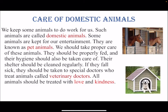Now children, there are so many animals. Some animals we keep with us to do work for us, like donkeys and horses. They are called domestic animals. Some animals we keep for our entertainment, like birds, parrots, and dogs. They are called pet animals. So animals kept to do work are domestic animals, and animals kept for entertainment are pet animals.